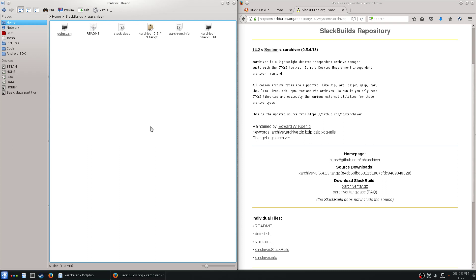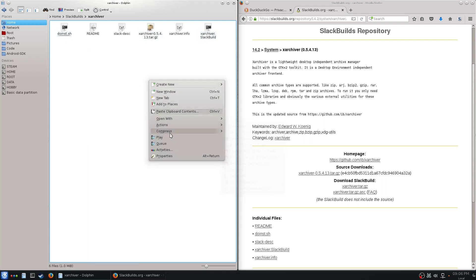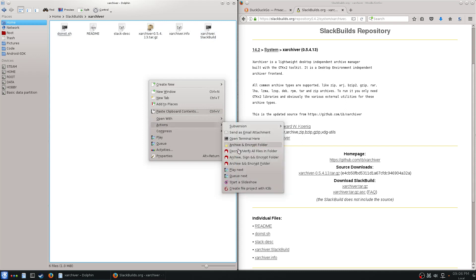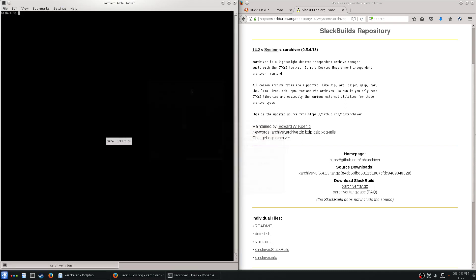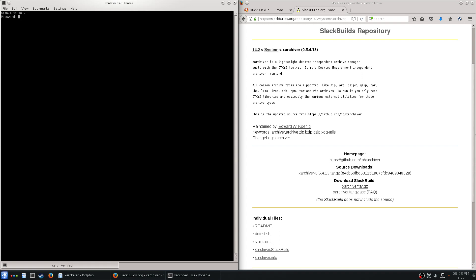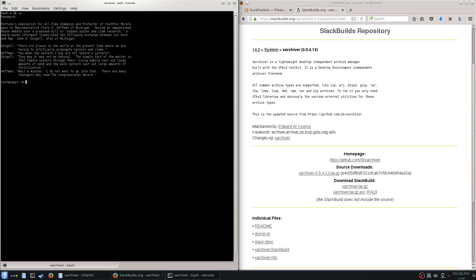I'm going to open a terminal here, su dash to get a full environment, because you've got to be root when you build a Slackware package. I've got to cd to my home directory. It doesn't really matter where you put it.